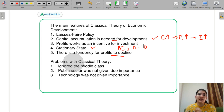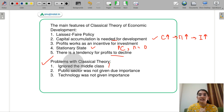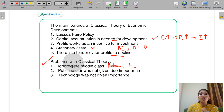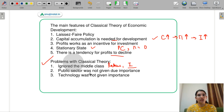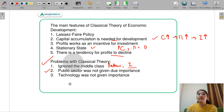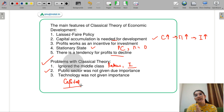Problems of classical theory: they ignored the middle class — they talk about labor and industrialists but not the service class and middle class. Next, the public sector was not given due importance — classical economists said government should have no role in the economy, so the public sector was considered unimportant, which was wrong. Public sector is very important for any economy for strategic and structural change. Technology was also not given due importance — they focused only on capital accumulation and forgot about technology.